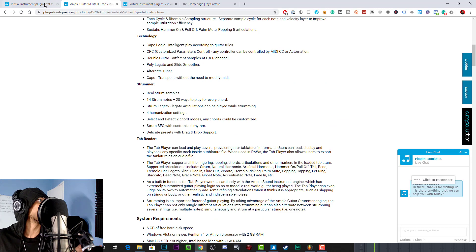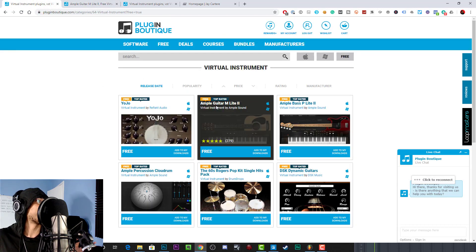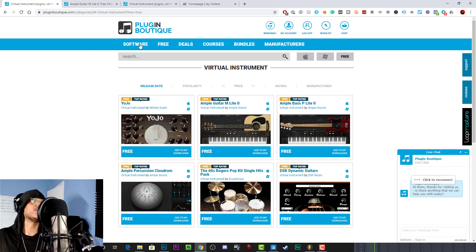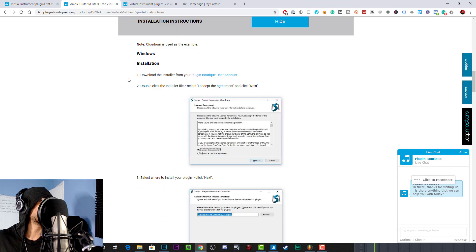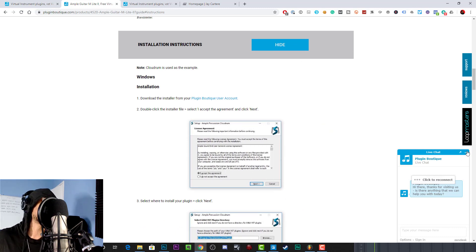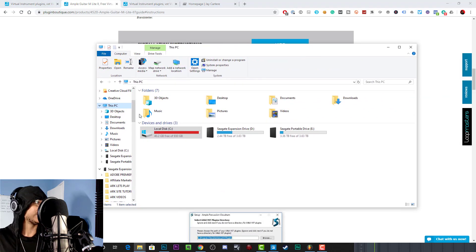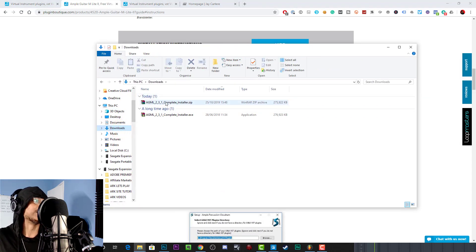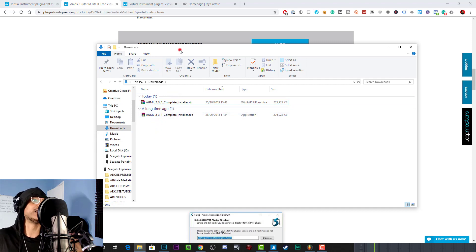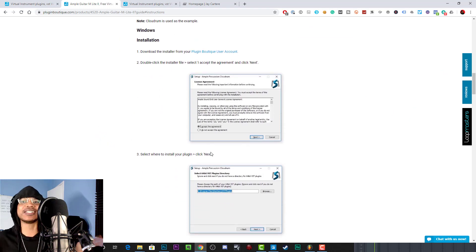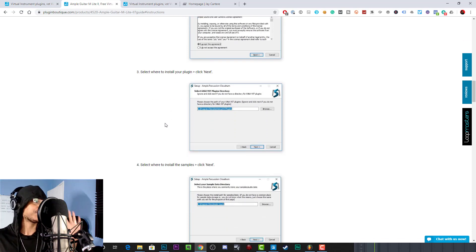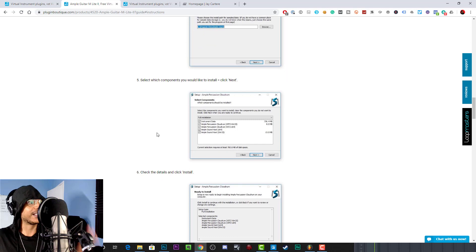First of all, I suggest you grab this from Plugin Boutique — it's free there. You can grab Ample Guitar M Lite 2 by searching it on Plugin Boutique, or get it from the Ample Sound website. I'll leave the Plugin Boutique link in the description. Once you have it, you'll get a zip file. Extract that zip file and you'll get an exe file. When you double-click the exe, the install wizard pops up — accept the agreement, choose where you want to install the plugin and the samples, and click next.